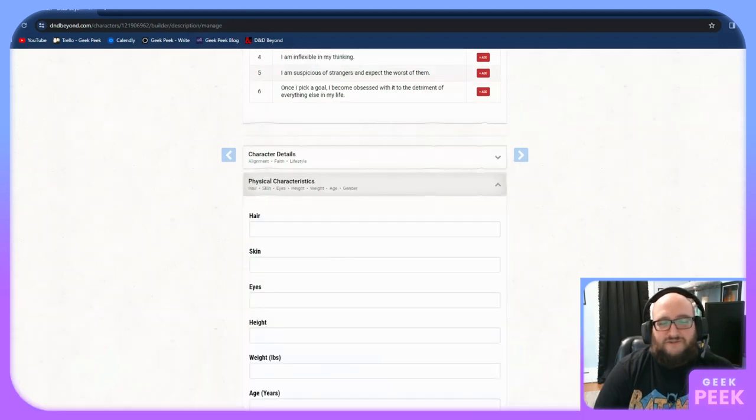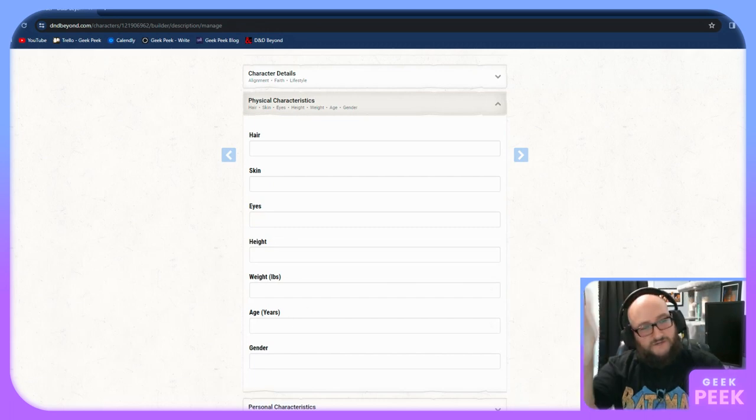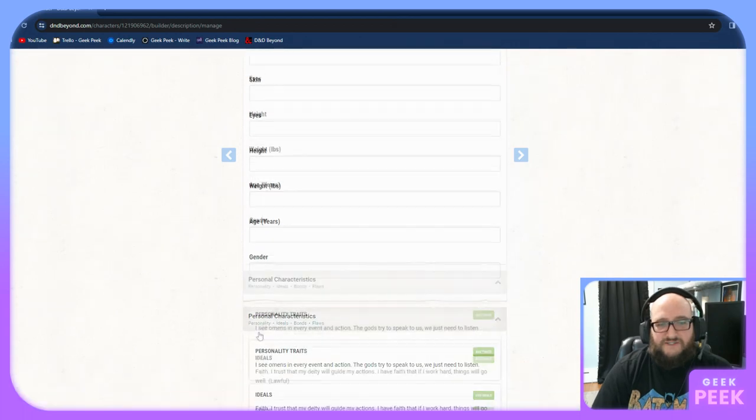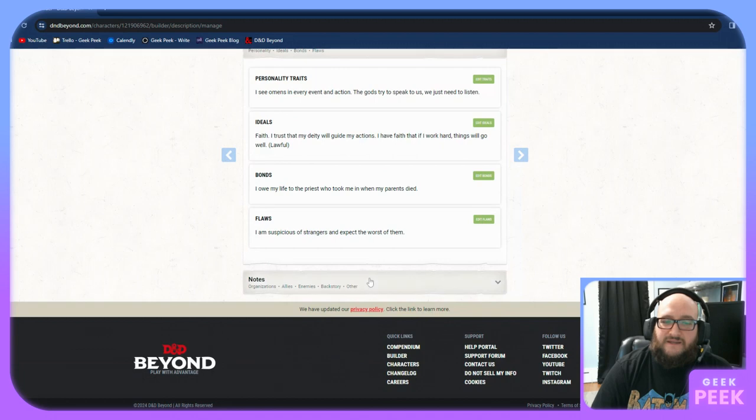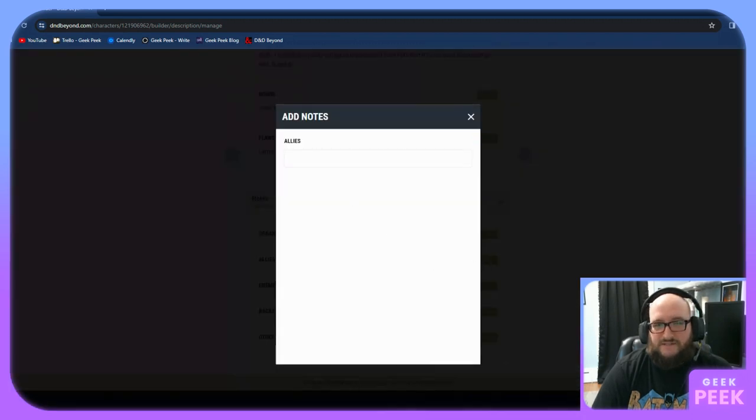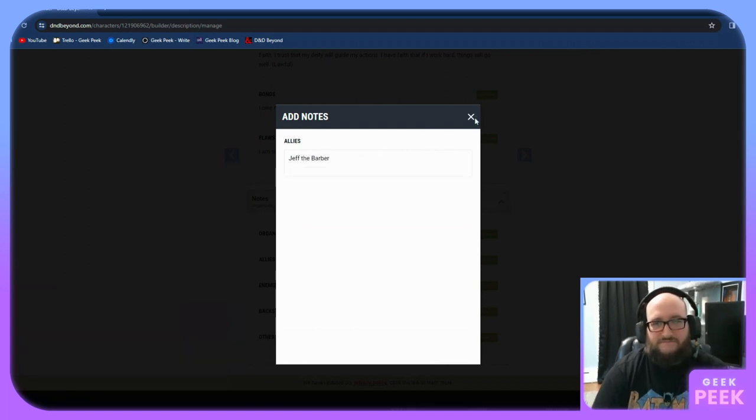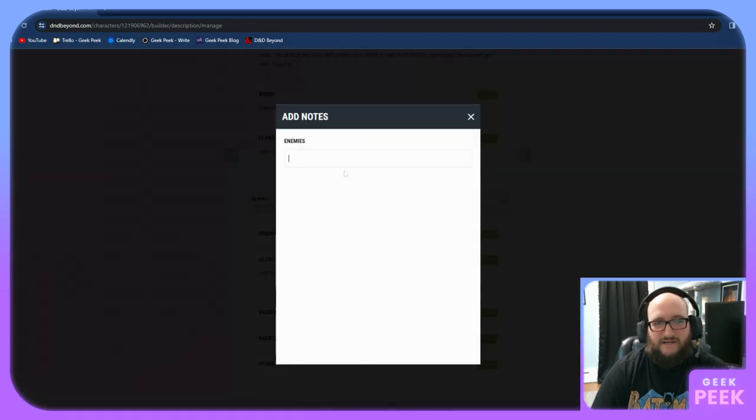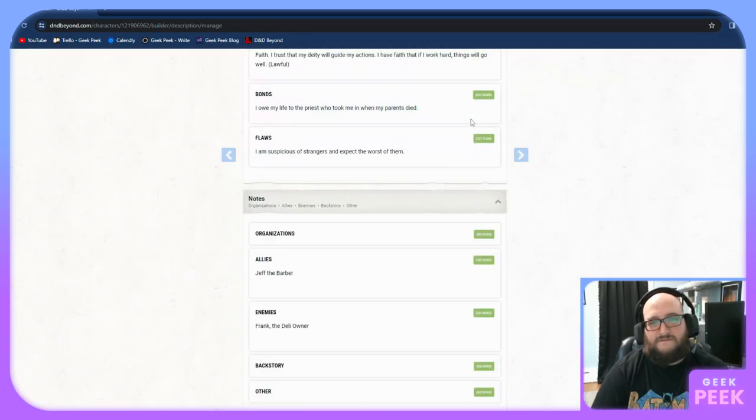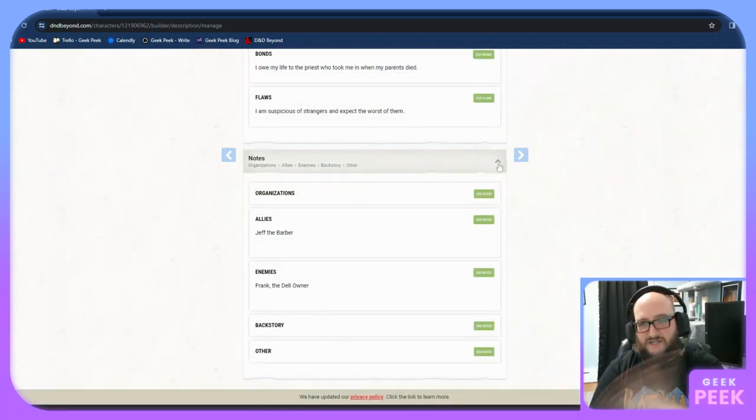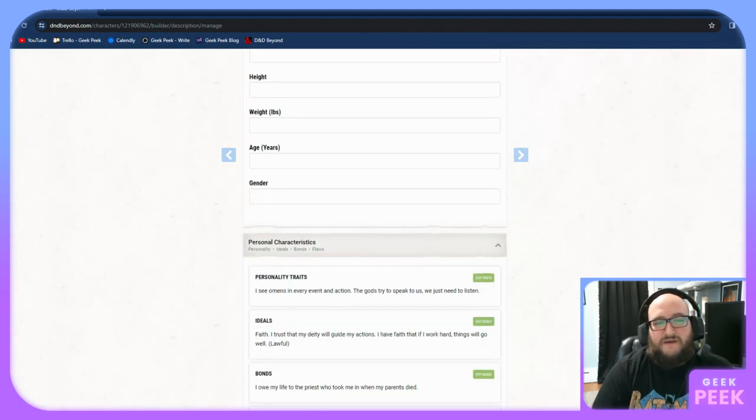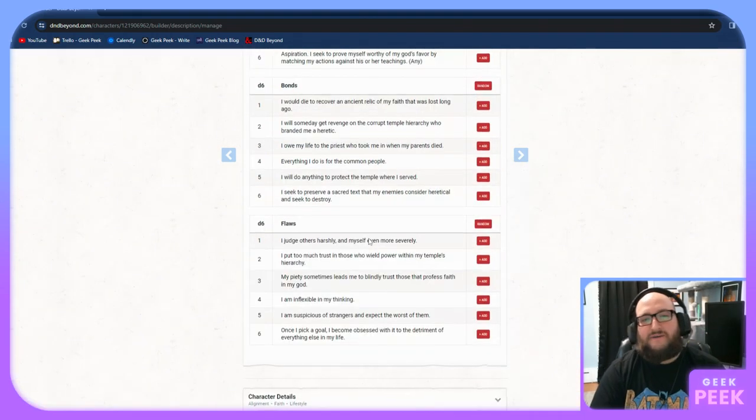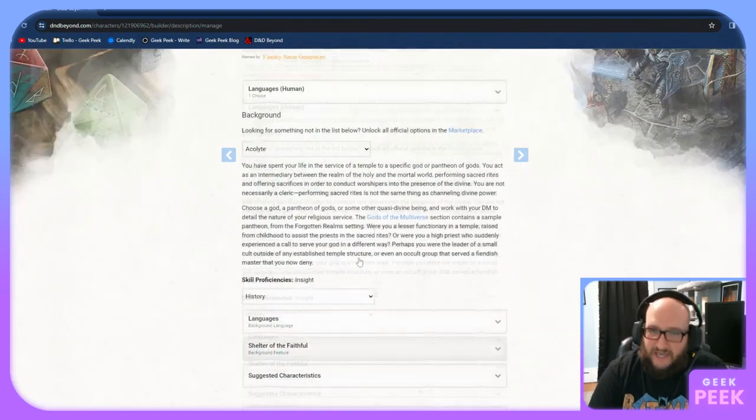Physical characteristics. Again, these are all just text boxes. You can type in whatever you want. If you have hair, don't. Skin, eyes, height, weight, age, gender. And this is just a reminder of the personal characteristics you've selected. And then notes are things you can add in. You have an ally called Jeff the Barber. So now you have these listed as your notes. These will transfer over to the character sheet once we get to that point. But like I said, these are all things just for RP. They don't mechanically affect anything just because you have Jeff as your ally doesn't mean you're ever going to run into Jeff in the game.